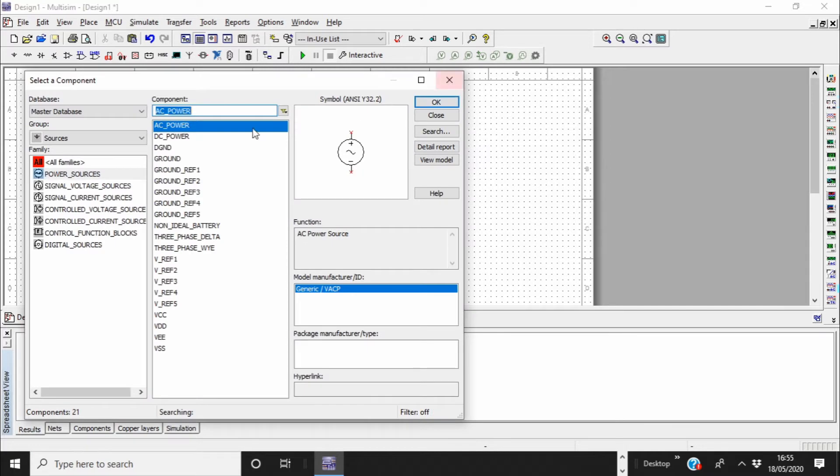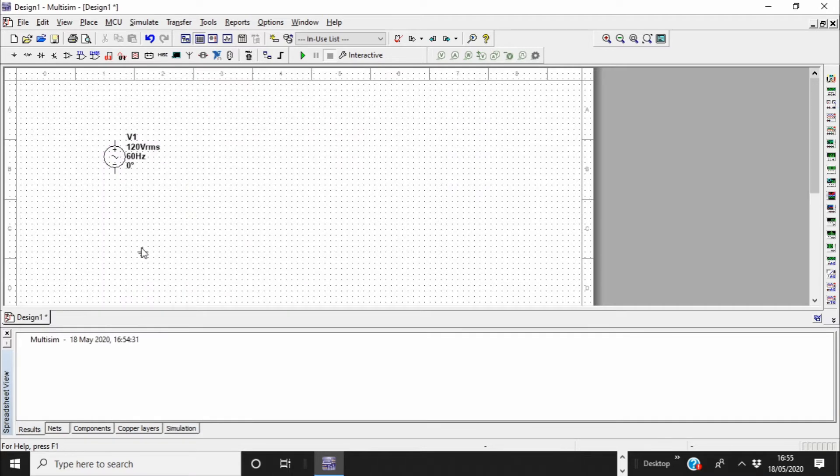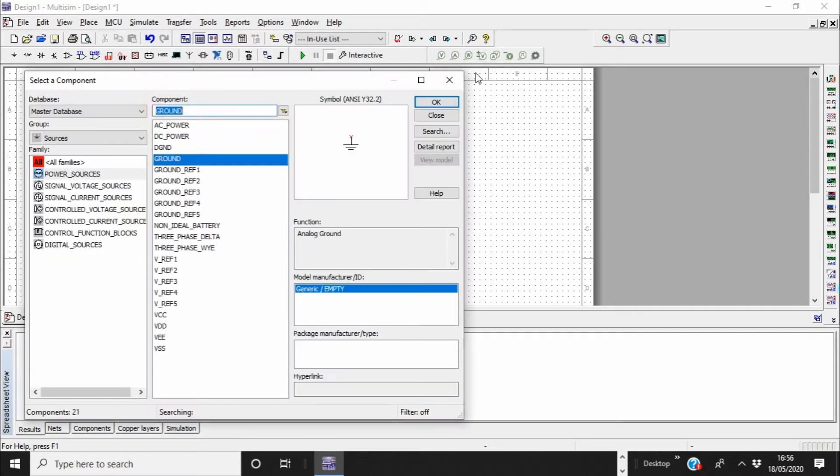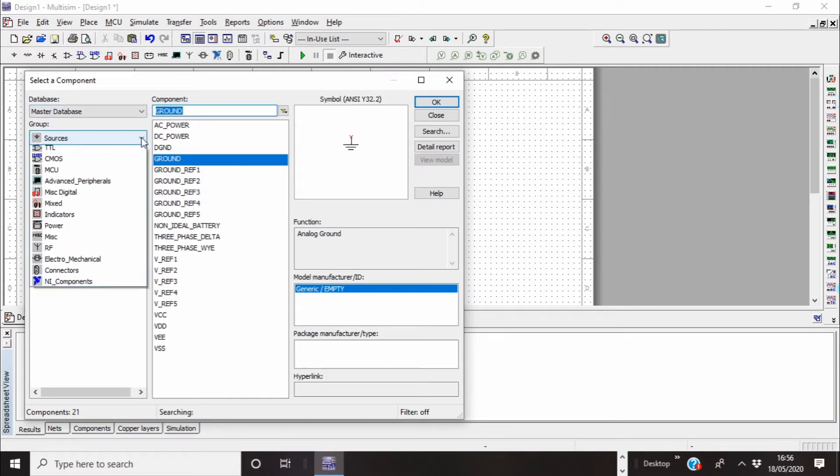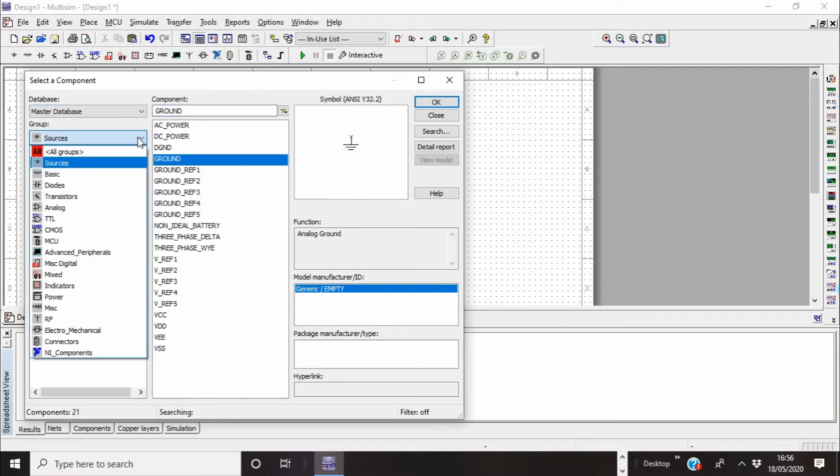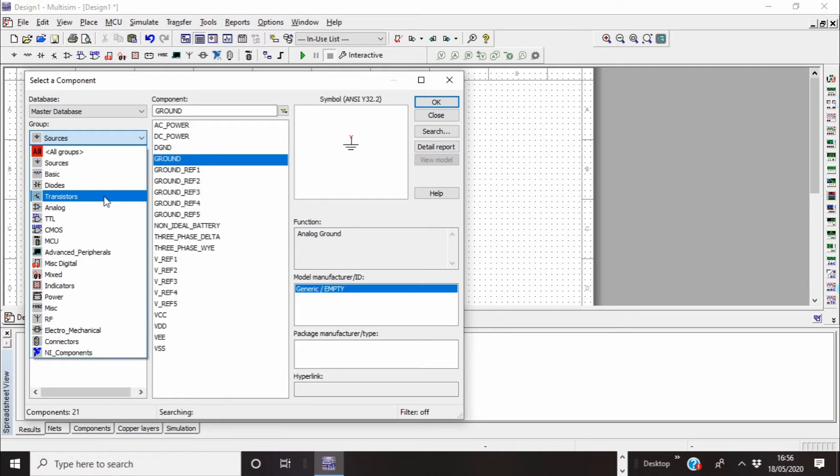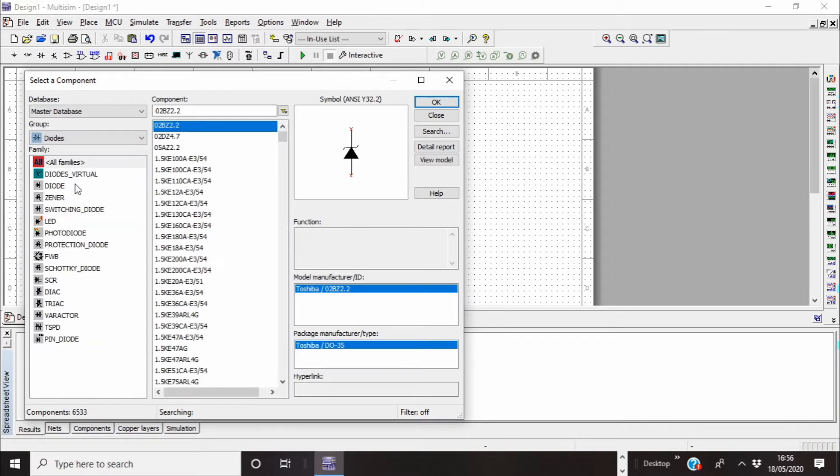Then I need a ground. For Multisim to work you always need a ground, so you just put that there. And we need a bridge diode, so again drop down, go to semiconductors or diodes here.